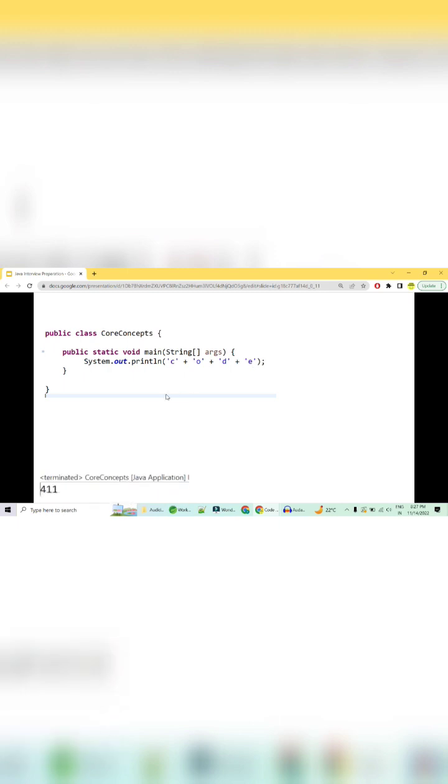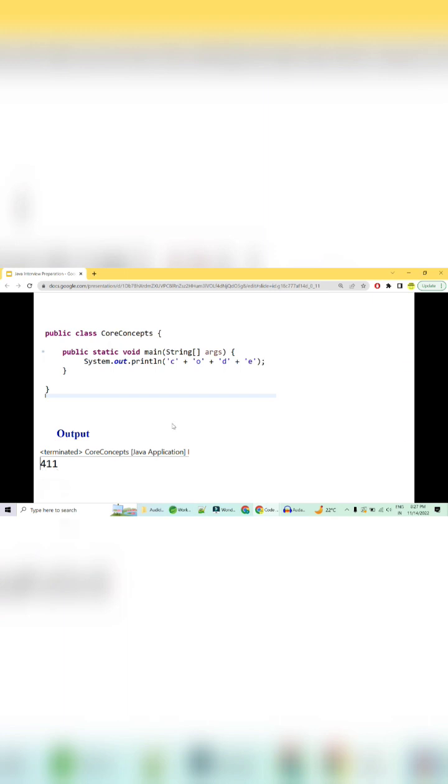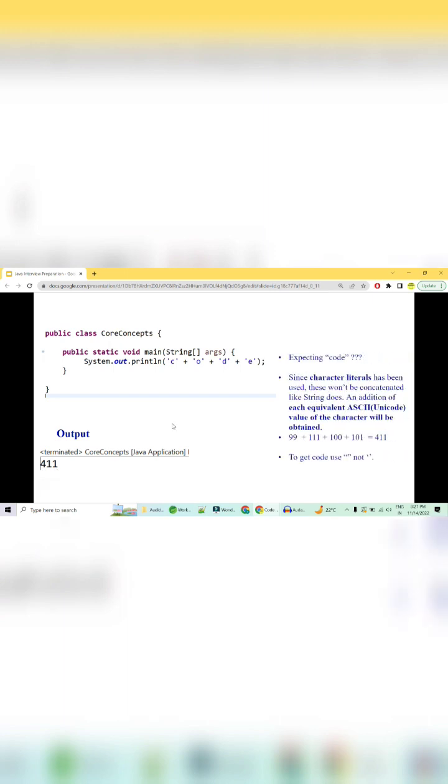The expected output is 'code', but can you see the output? The output is numeric 411. The reason being you have not used double quotes here - you have used character literals. Character literals will not concatenate like strings do with the plus operator.